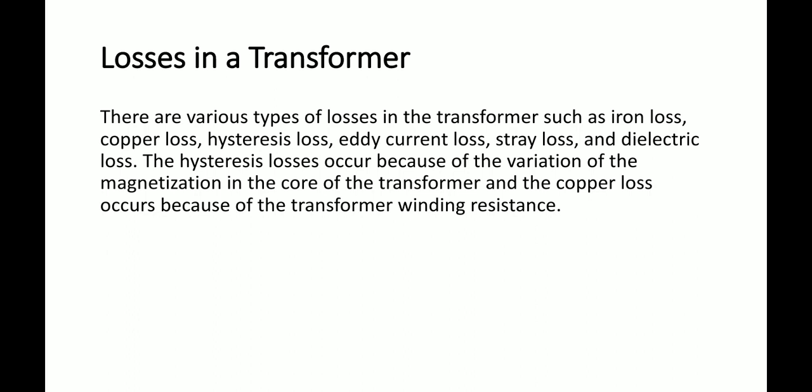Today we will discuss how many types of losses occur in a transformer. There are various types of losses in a transformer such as iron losses, copper losses, hysteresis loss, eddy current loss, stray loss, and dielectric loss.